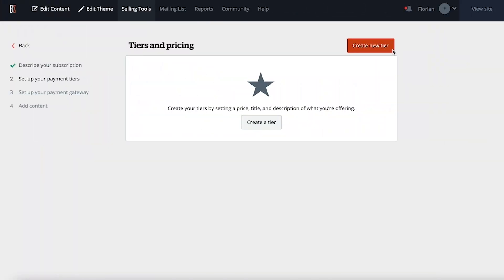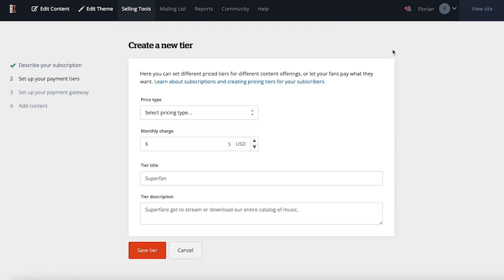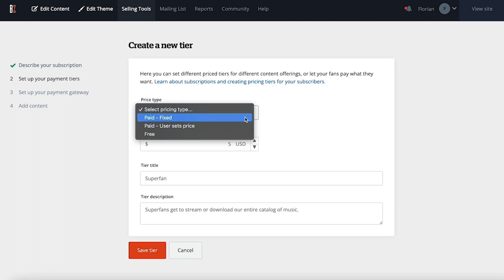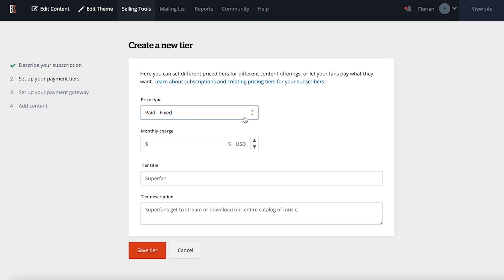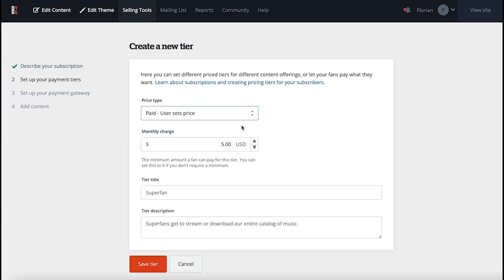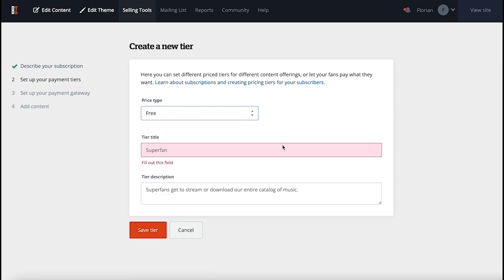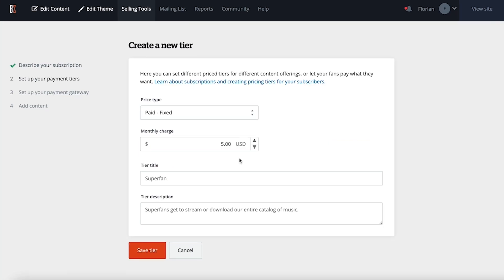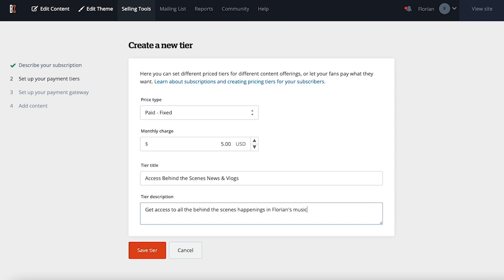When creating a new tier, you'll select the price type. Fixed lets you enter the amount they'll pay for this tier, or fans can choose how much they'd like to pay with a set minimum cost. You can also set any tier to free. Free tiers will require them to provide an email address and register, but won't charge them for accessing your exclusive content. Then set the amount they'll be billed every month, the title of the tier, and description of what they'll get for subscribing to this tier.